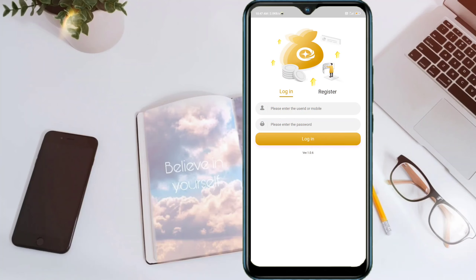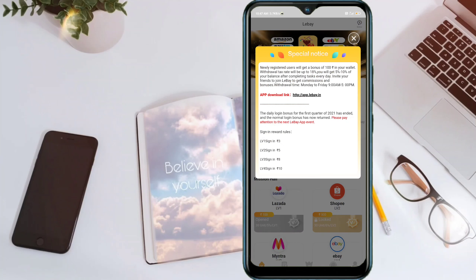Please do not register in the wrong country. Enter your mobile number and enter the interface. Click on the link below and select 3% so your app will get 50% commission.